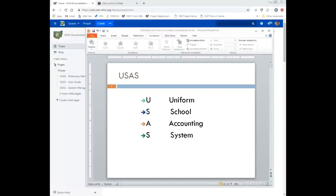Hello. Today we're going to cover the chart of accounts and just a basic introduction of USAS on this training webinar. USAS stands for Uniform School Accounting System.